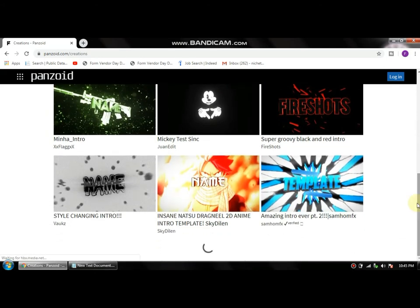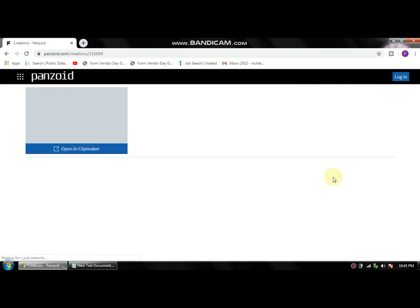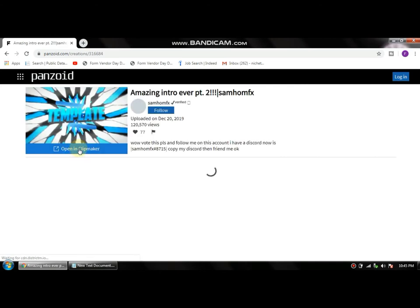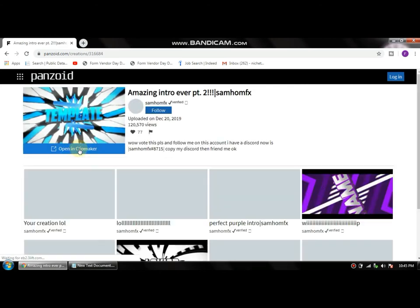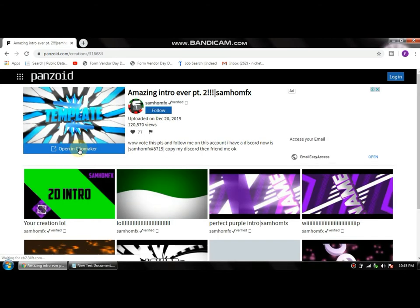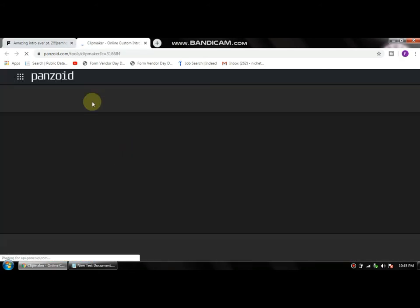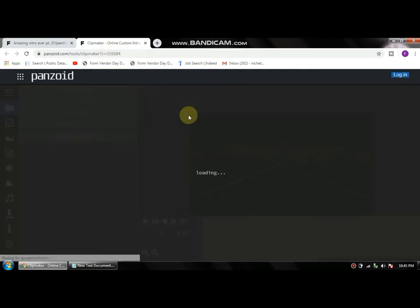Well, I like this one, so I'm gonna click on this. Once you're done choosing your favorite template, click on Open in Clip Maker.